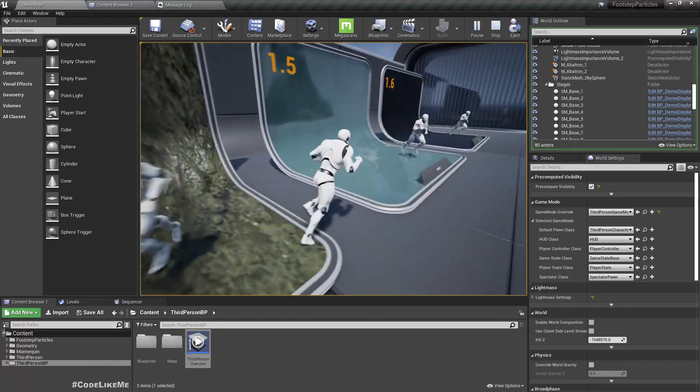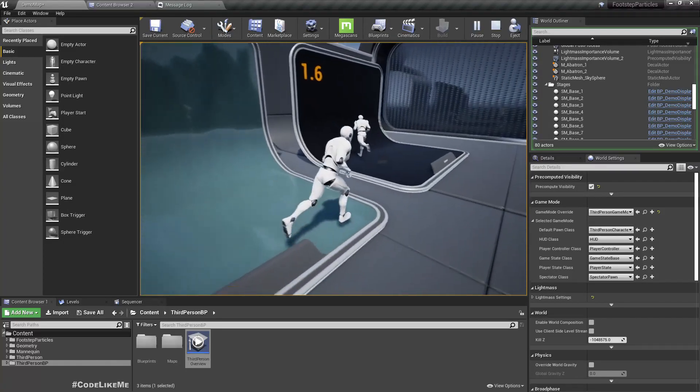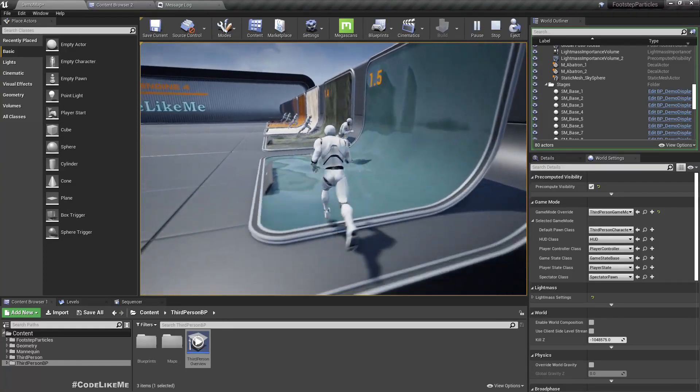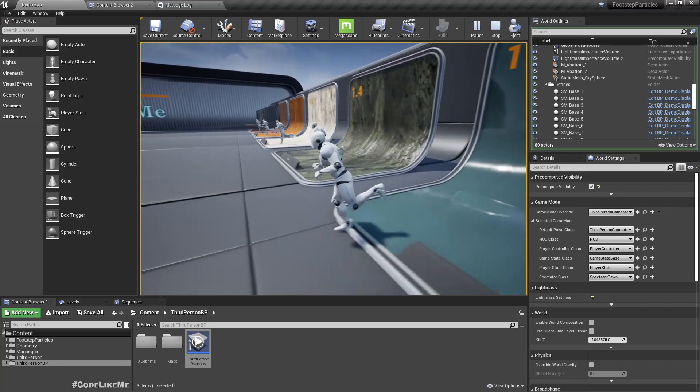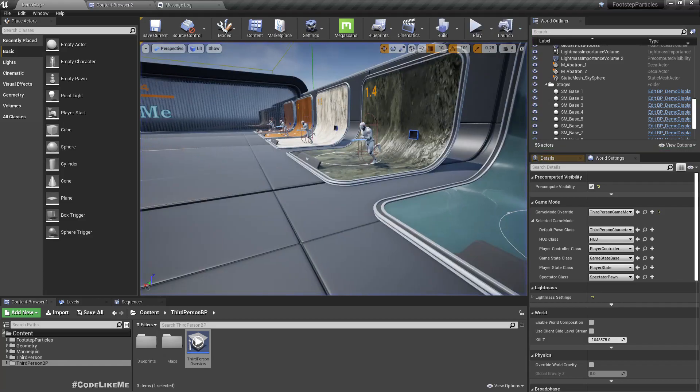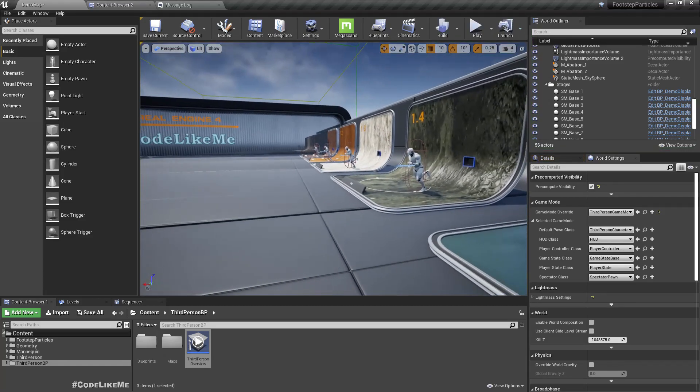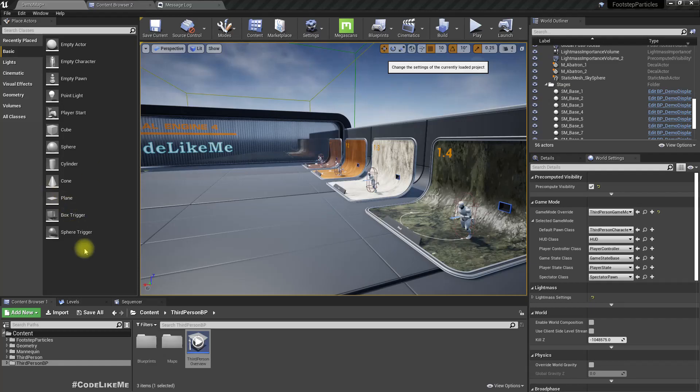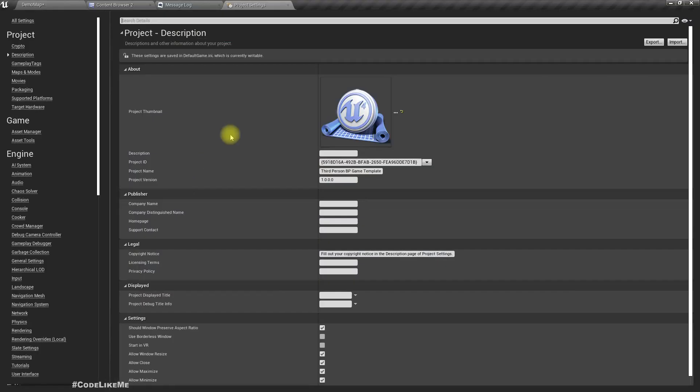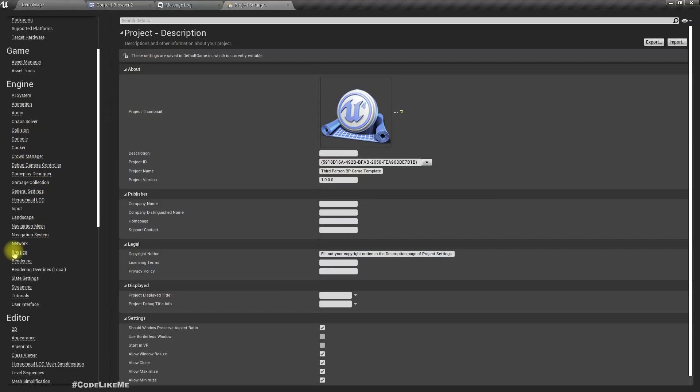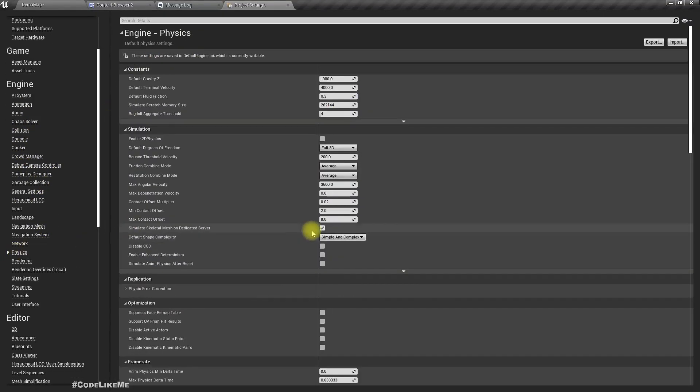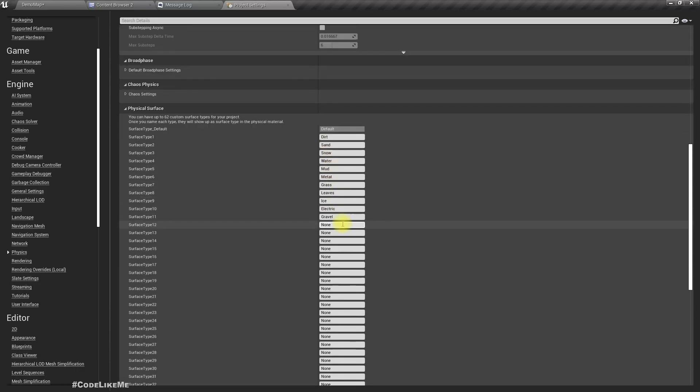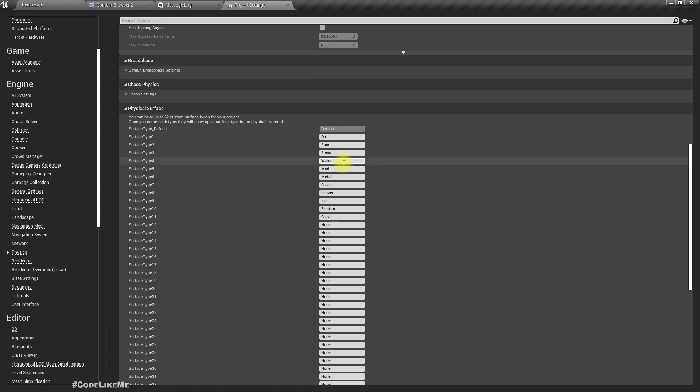If you go to the project settings and physics, we have these surface types we have defined: dirt, sand, snow, water, mud, metal, grass, leaves, ice, electric, gravel.